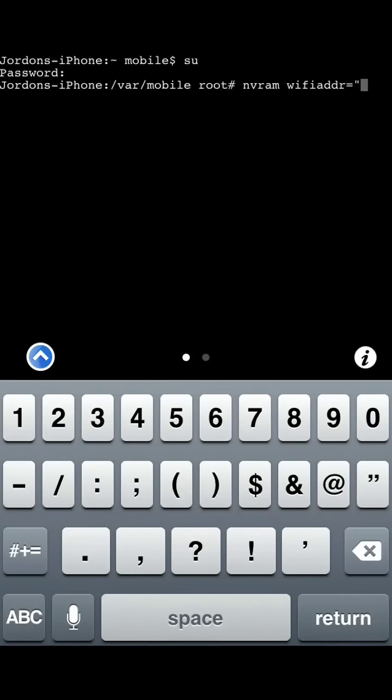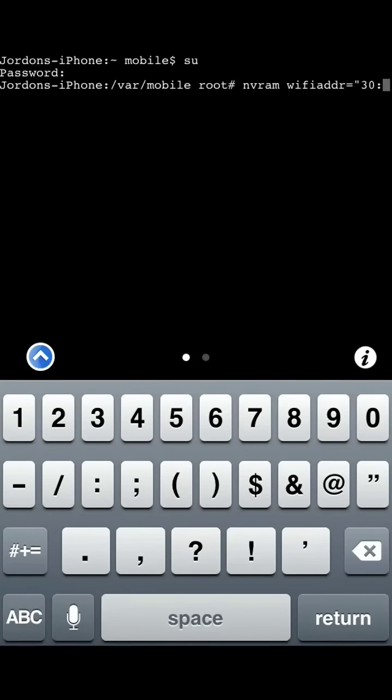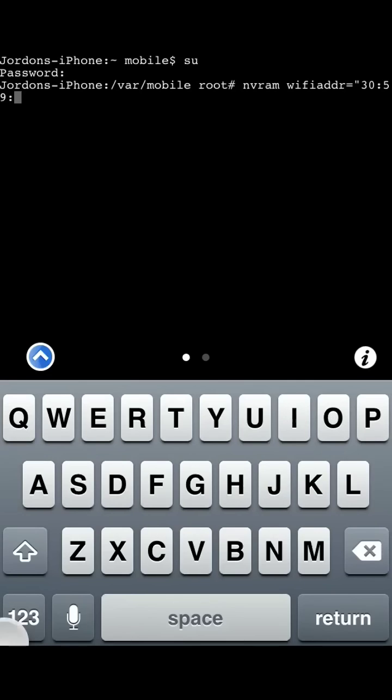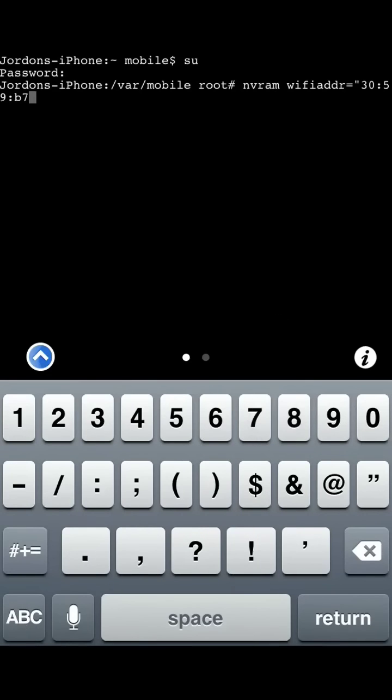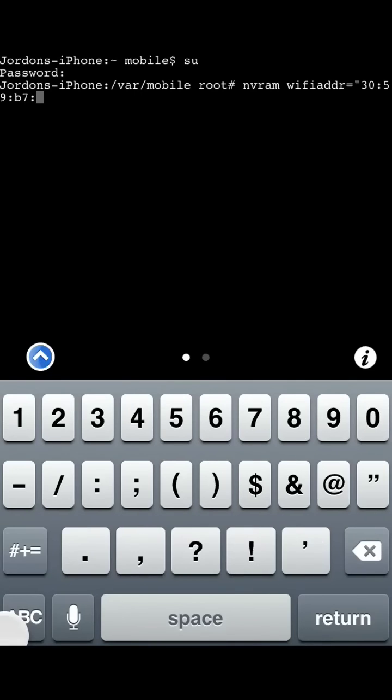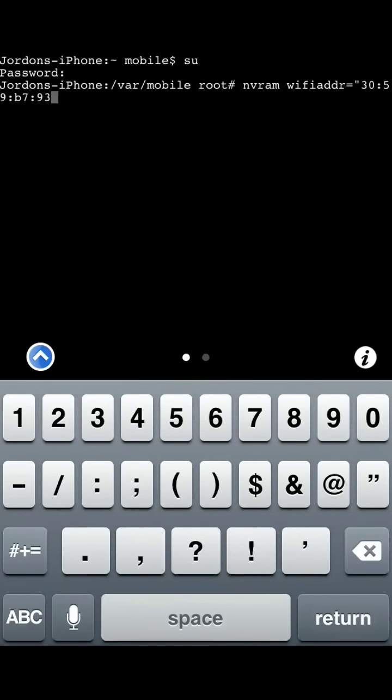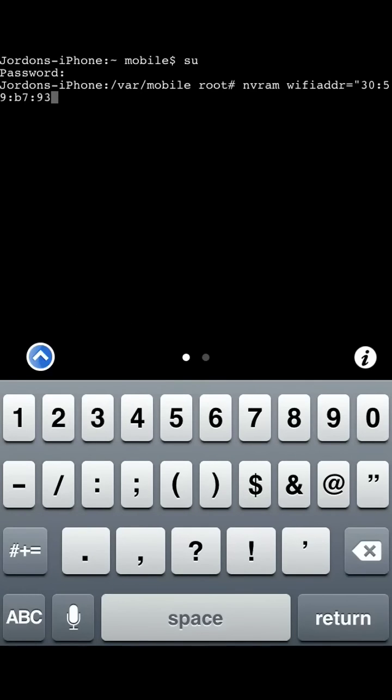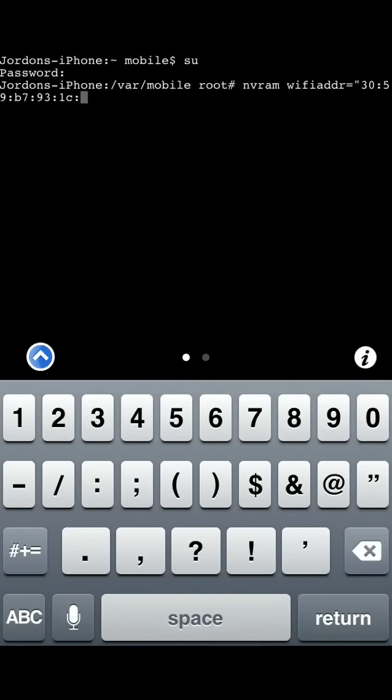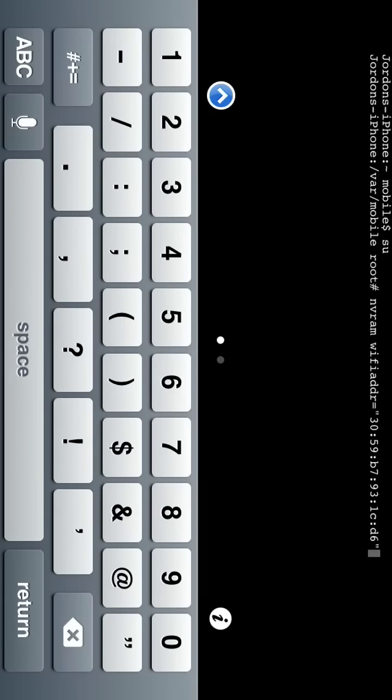And within these quotations here, you're going to want to start typing in that wireless Mac address that you copied down earlier. So I'll just start copying mine just so you know what it looks like. And then once you're done typing in, you want to keep it like that. Finish it off with a quotations. And then you want to press return.